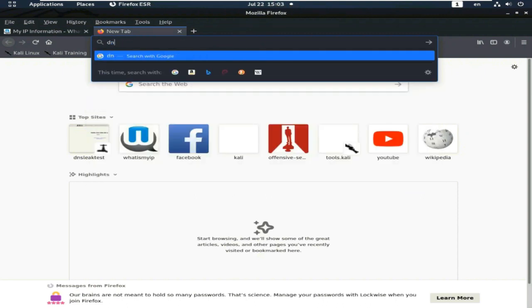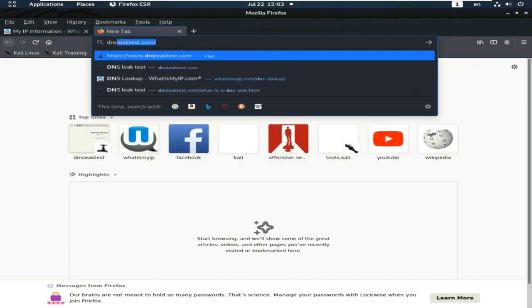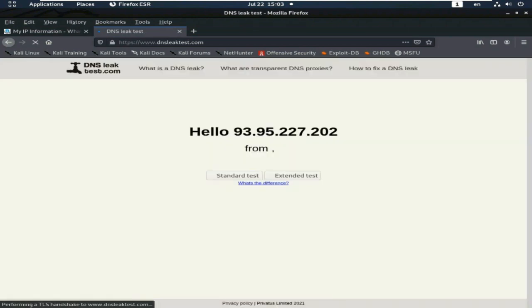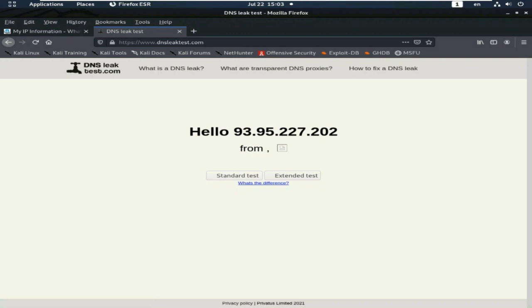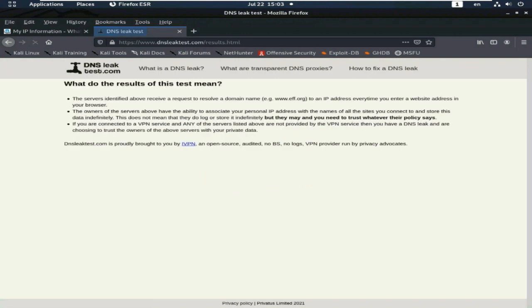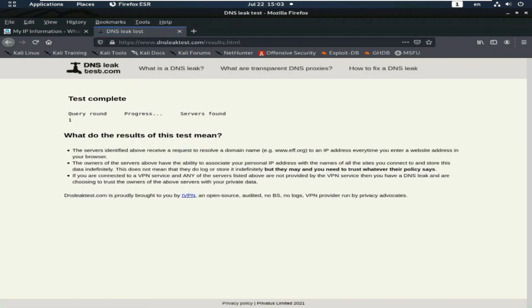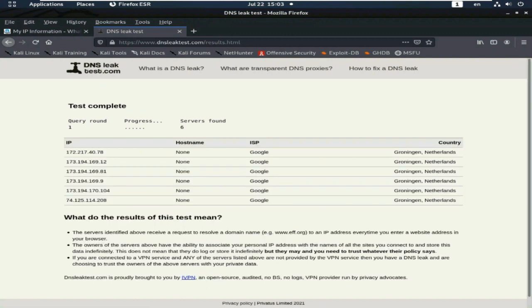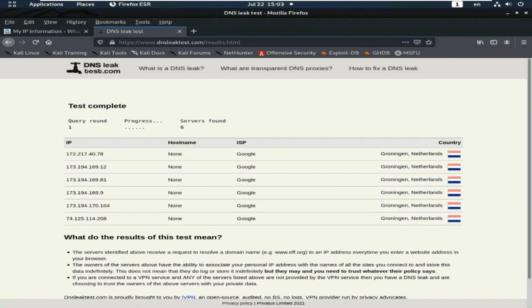And test the DNS leak test. Yes, my DNS location also changed. Netherlands. See here.